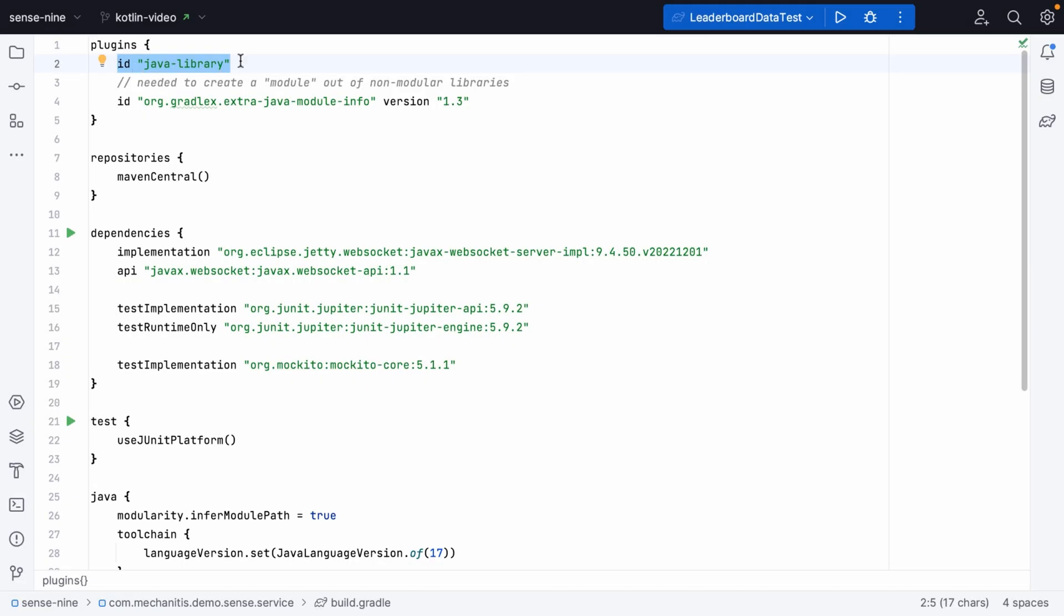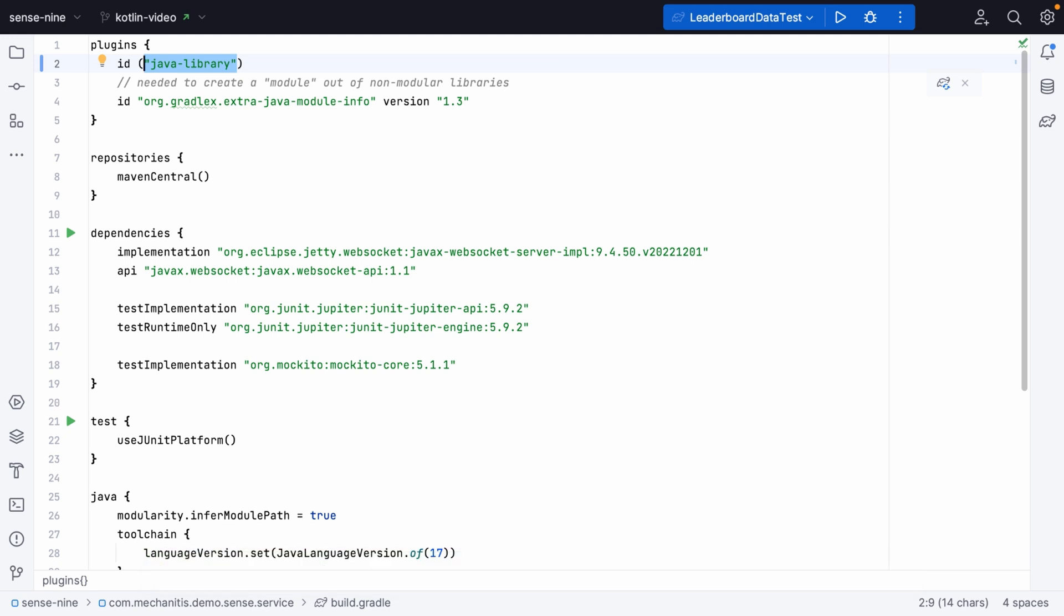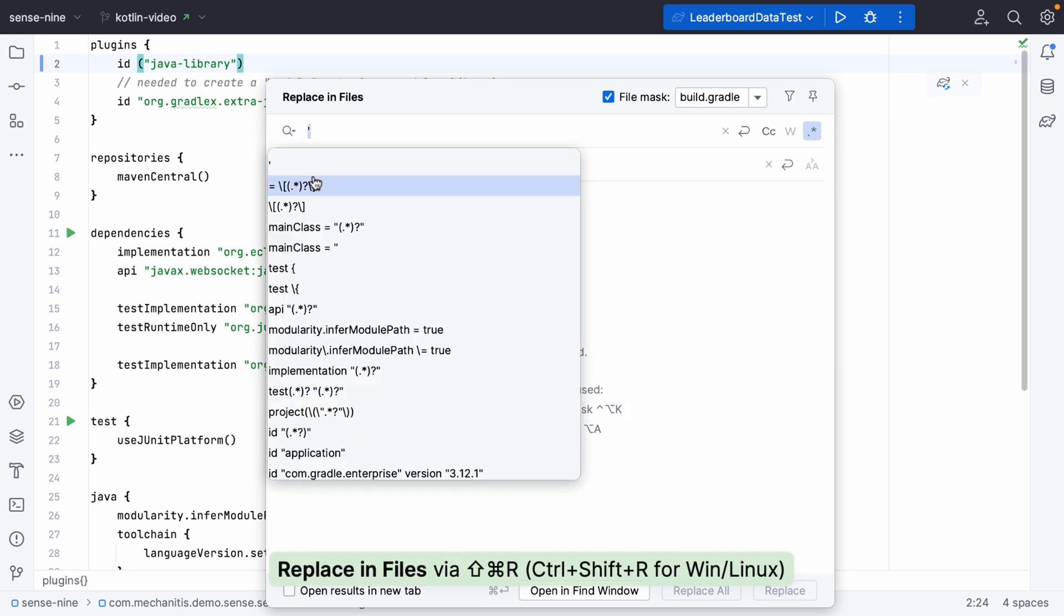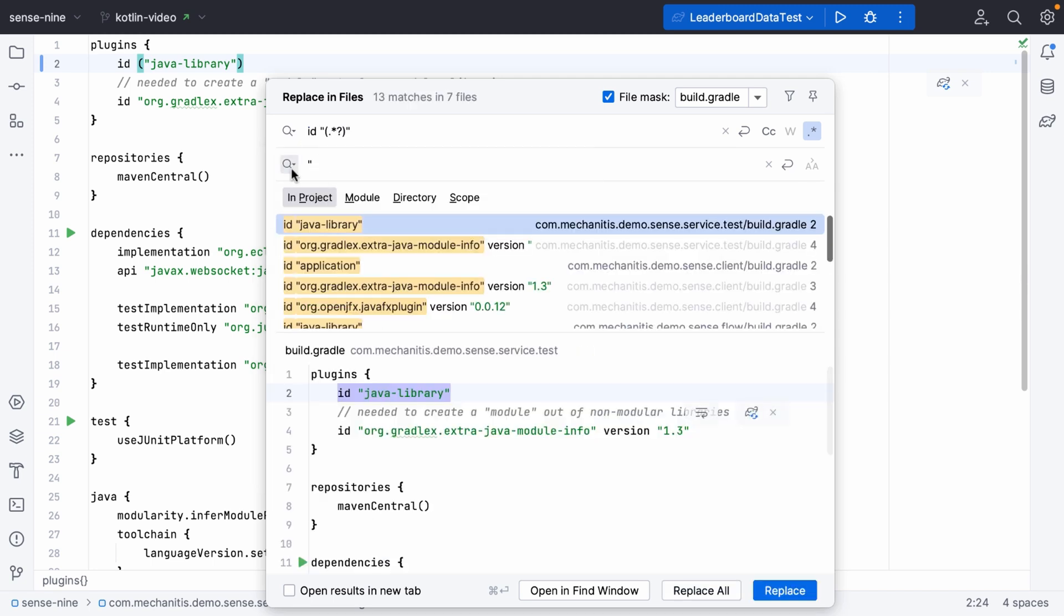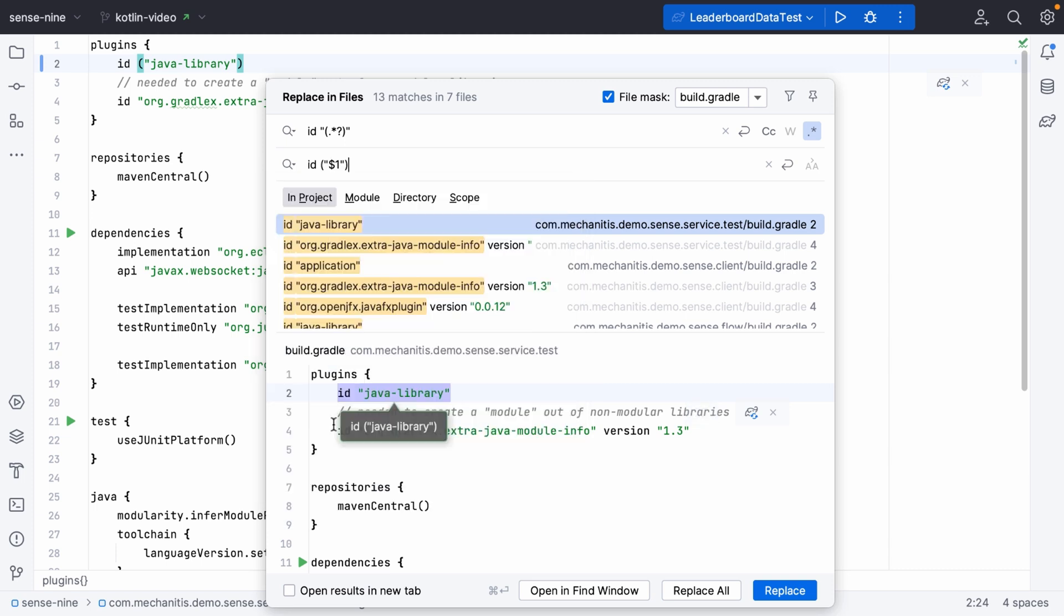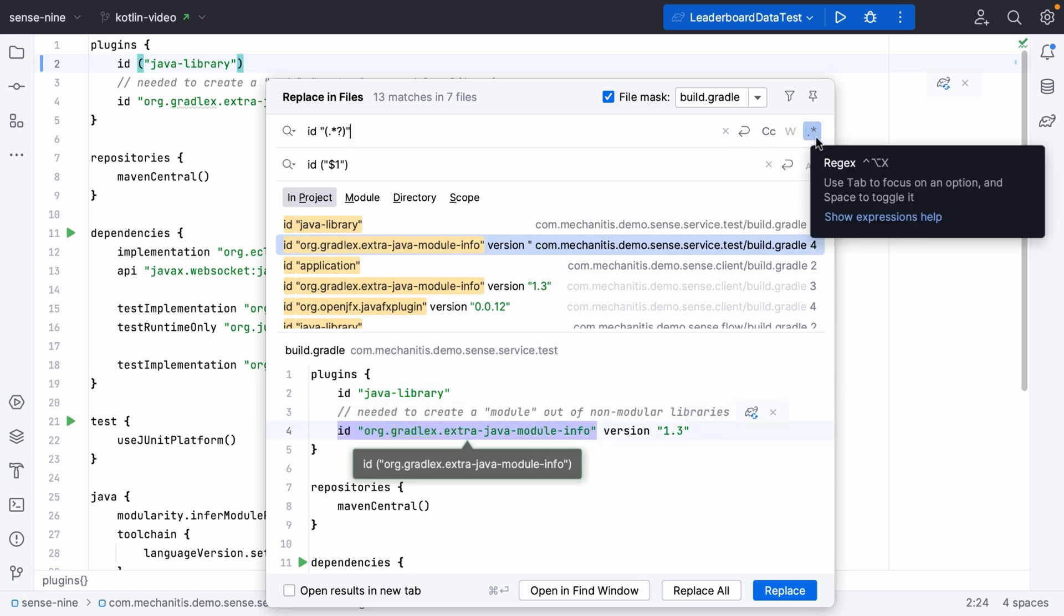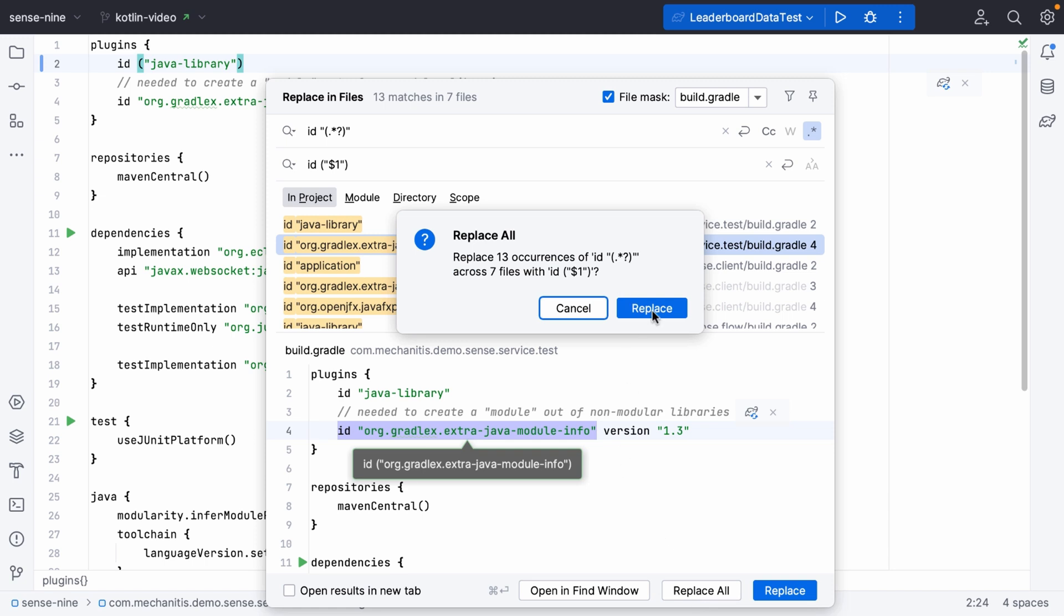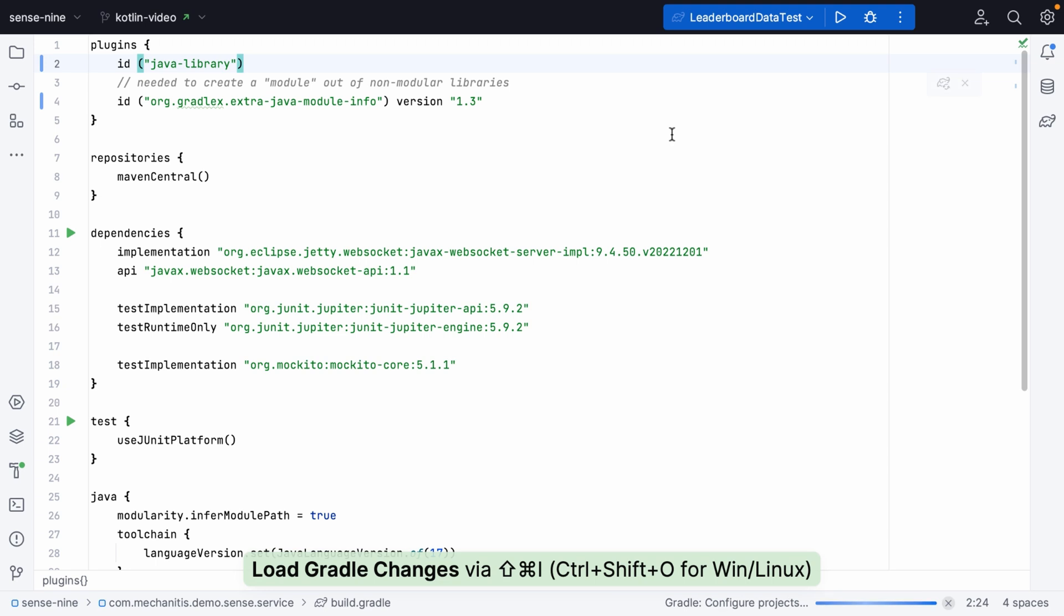Groovy allows you to omit parentheses when you're invoking a function. However, Kotlin needs you to put those parentheses in. We can create a regular expression to find all the places where we're going to need to add parentheses. Let's use the plugin ID. Let's find anything that has ID followed by quotes and replace it with the same thing, but inside parentheses. Make sure you've got regex turned on. Once we've made the change, this will apply to all of our build files.